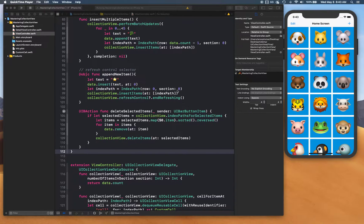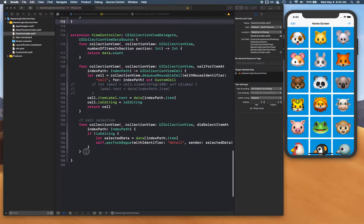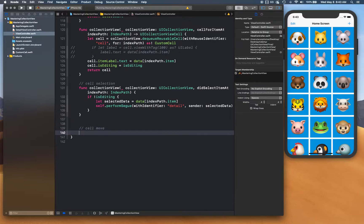Hello and welcome back. In this video we are going to be talking about moving cells around — reordering or moving cells around in a collection view. Let's go ahead and take a look at what we need to take care of before we start moving these cells around.